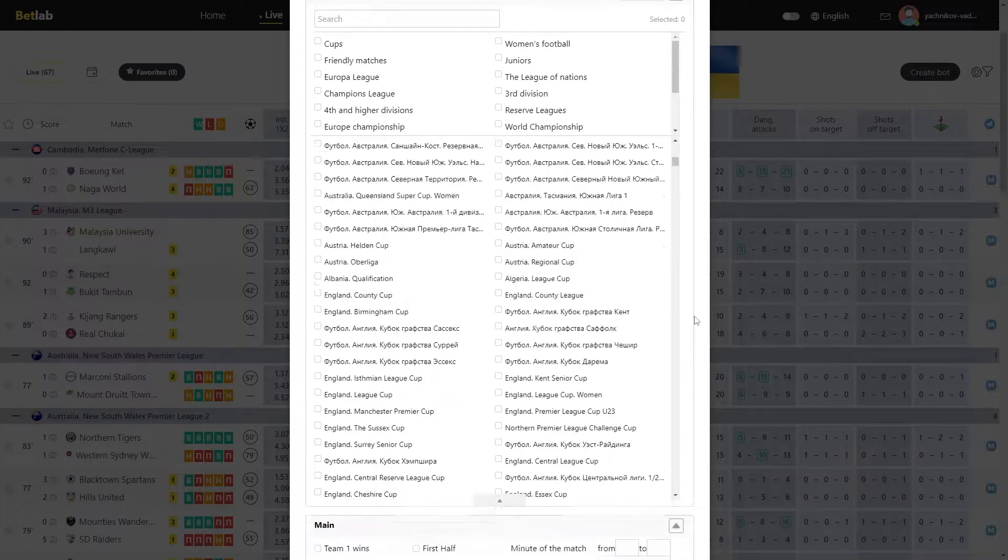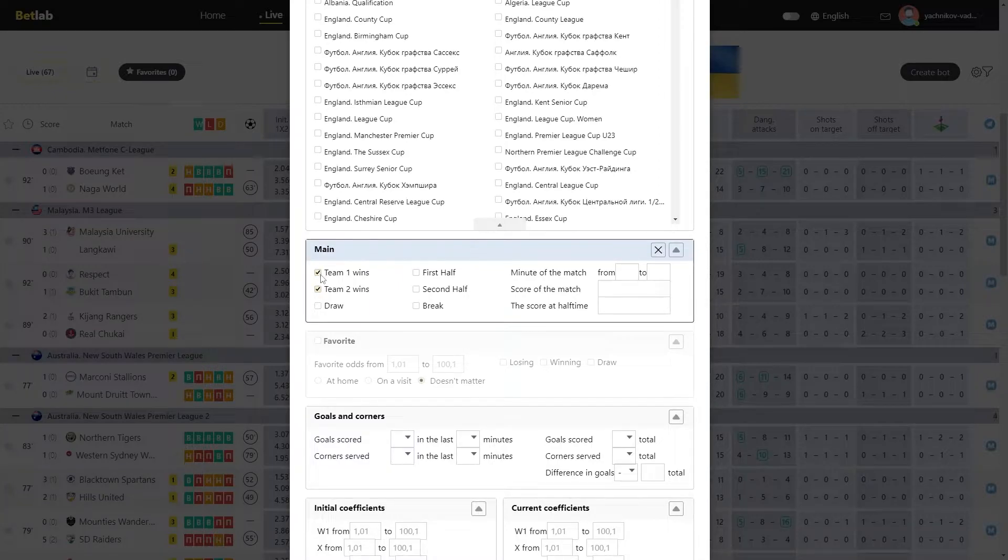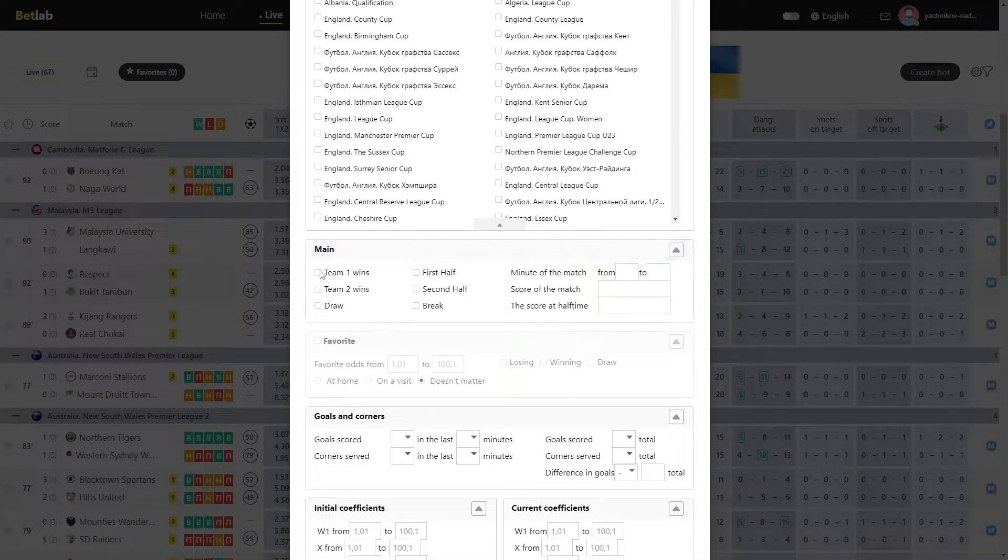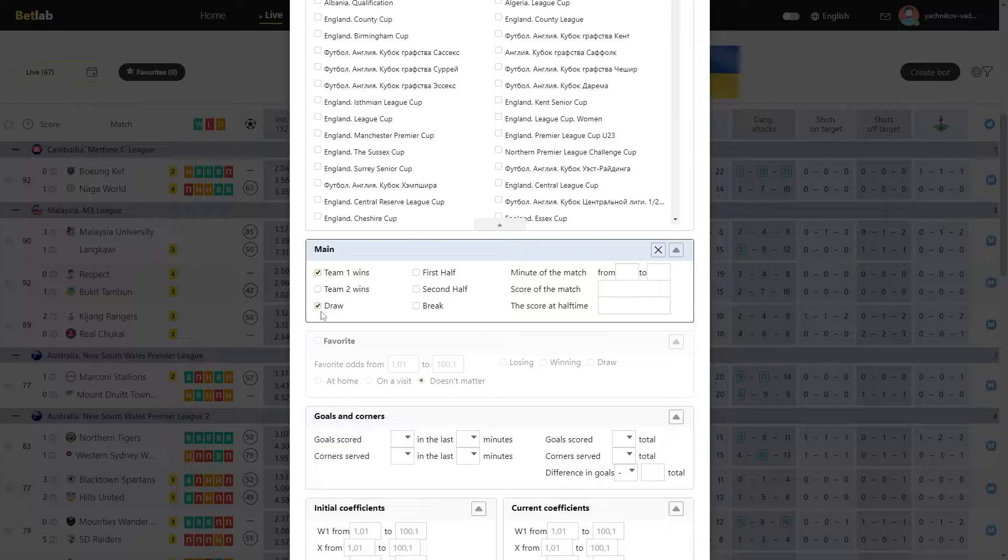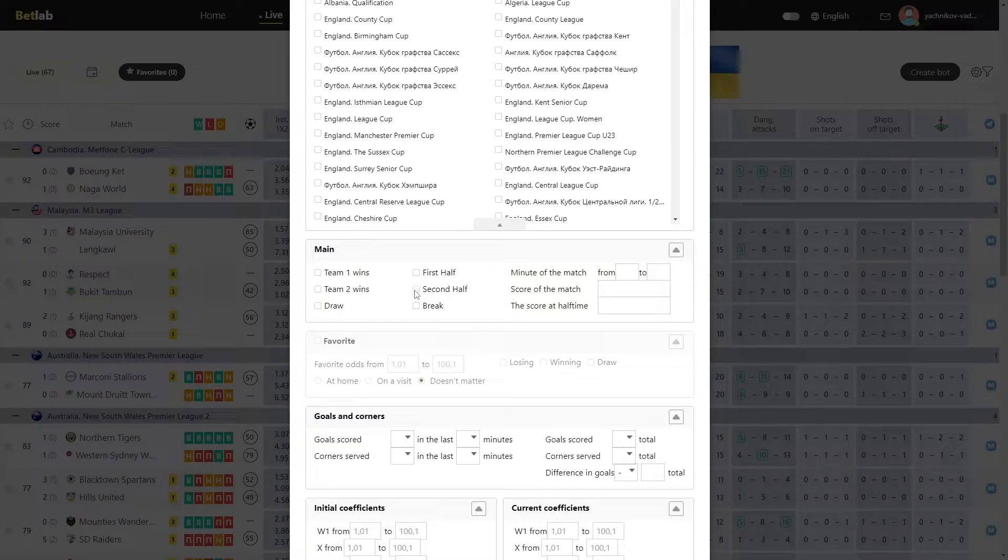The next is Main module. In this module, we choose which of the teams should win. The one there is at home, or the one there is on a visit, or we need to have a draw. In this module, we can choose the first half, the second half, or a half time.